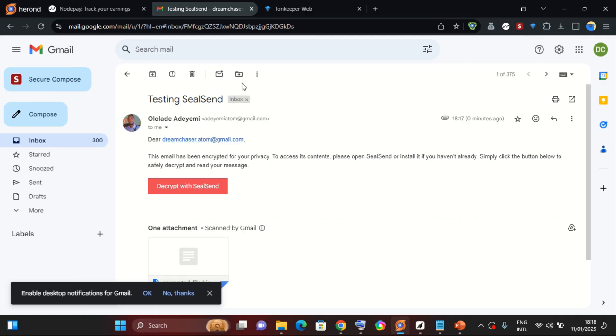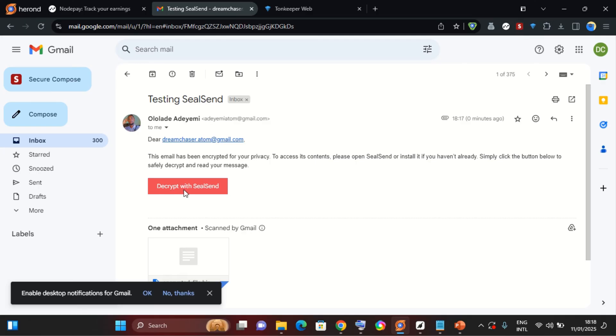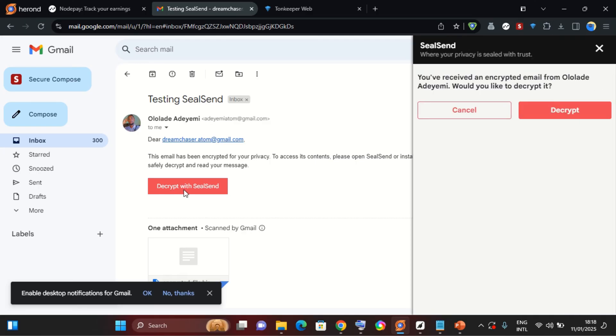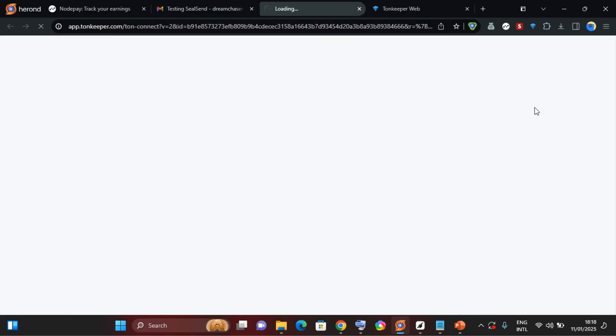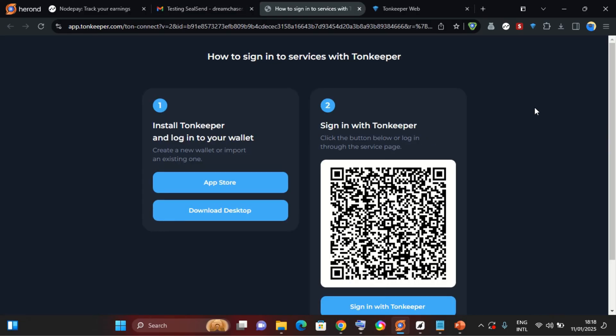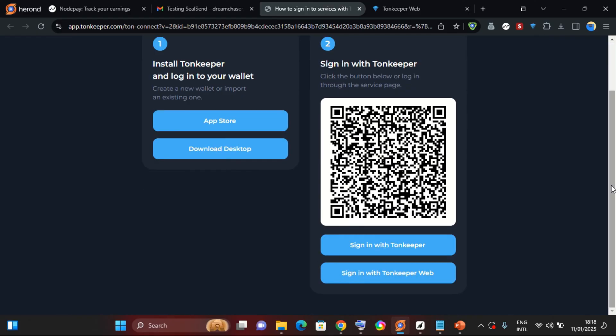So I will select decrypt with SeaSend and now I'm going to get this pop-up. You've received an encrypted email, would you like to decrypt this? So I'll select decrypt. Now selecting decrypt, I need to sign in with the address that this email was addressed to.